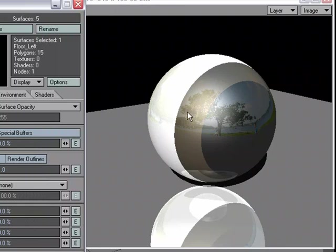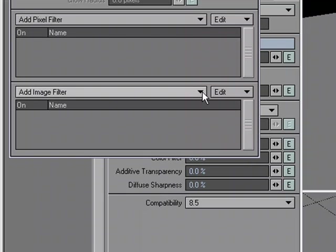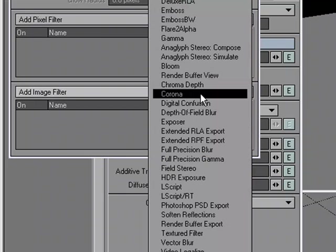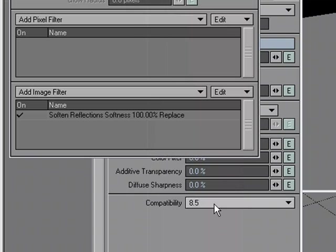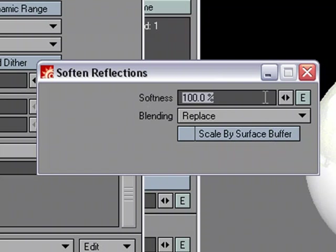Let's start with the reflections. I want to apply an image filter that's going to affect the reflections in my render. I'm going to head over to Control-F8, and under Add Image Filter, let's choose Soften Reflections. If I double-click, I'm going to use the default settings here, with 100% softness.